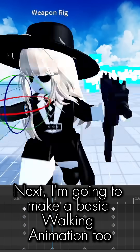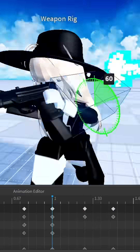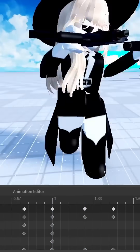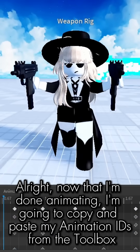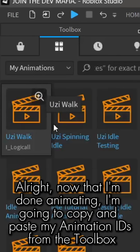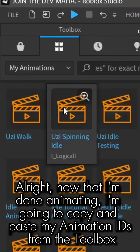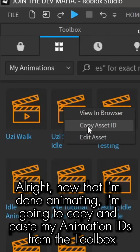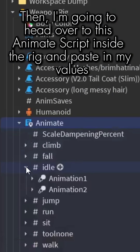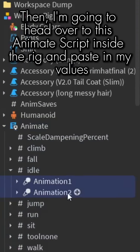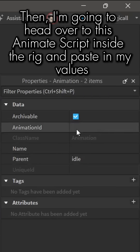Next I'm going to make a basic walking animation too. Now that I'm done animating, I'm going to copy and paste my animation IDs from the toolbox, then head over to the animate script inside the rig and paste in my values.